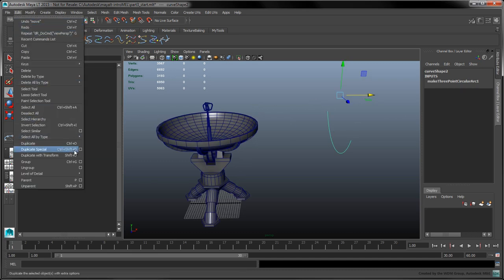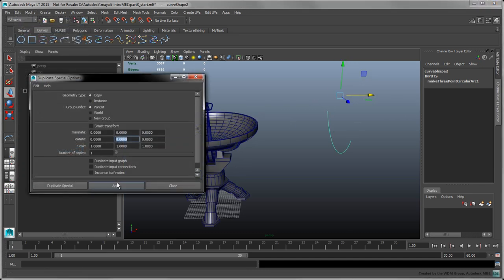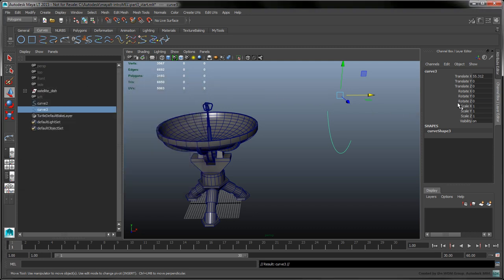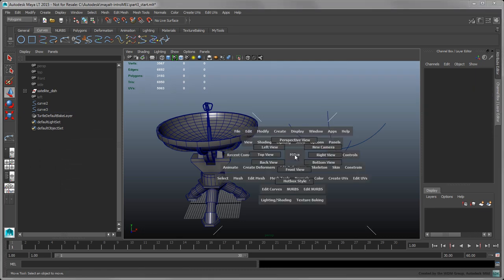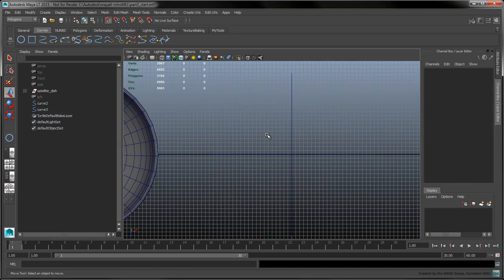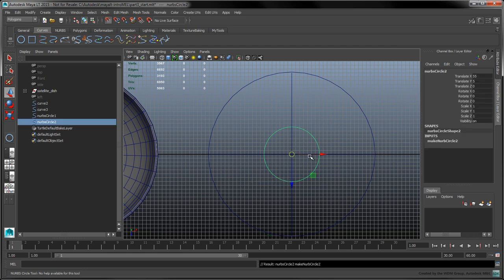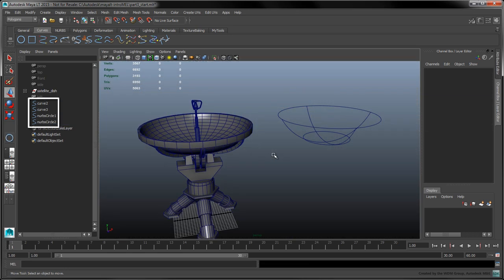Select Edit Duplicate Special to create a copy of the curve. Rotate the copy by 90 degrees along the Y axis. Next, create a circle in the scene and place it on top of the curves. Repeat the same process to fit a smaller circle at the base of the curves. In the outliner, we now have four curves which we can select individually.